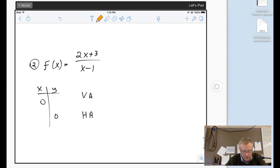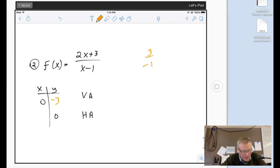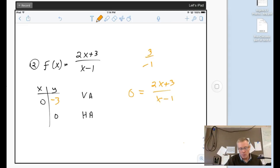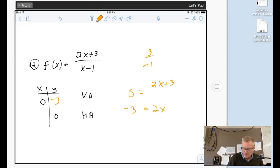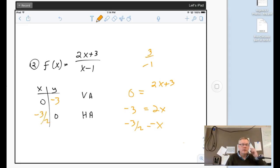Next one: graph (2x+3)/(x-1). If I plug in zero for x, I get 2(0) = 0, so 3 over negative 1, which is negative 3 — that's my y-intercept. If I plug in zero for y, I'm interested in the numerator being zero, since zero over anything is zero. So ignoring the denominator, subtracting 3 from both sides gives 2x = negative 3, divide, and I get x equals negative three-halves as my x-intercept.